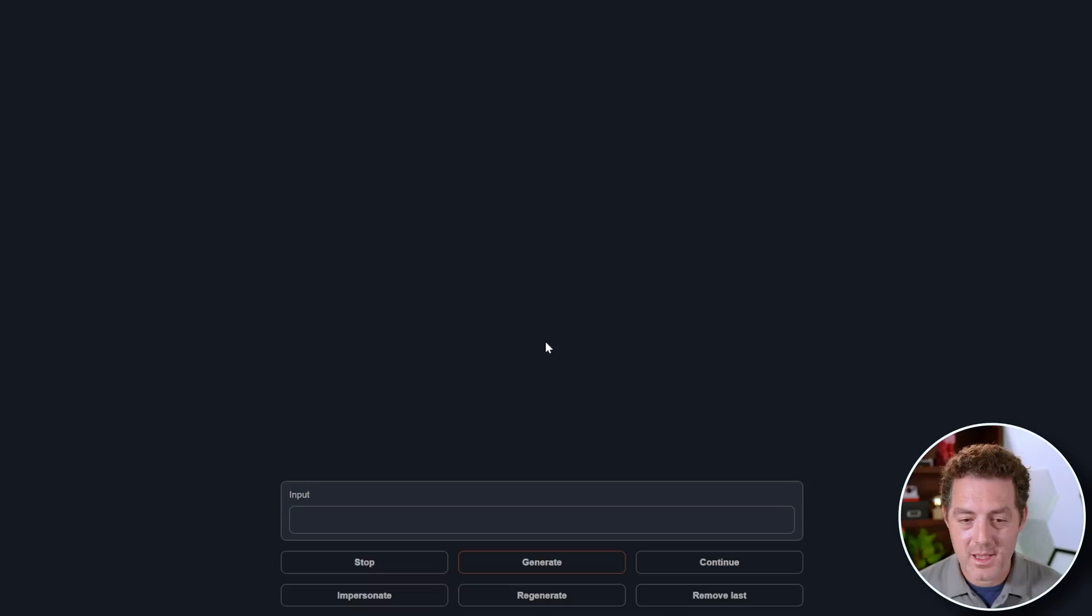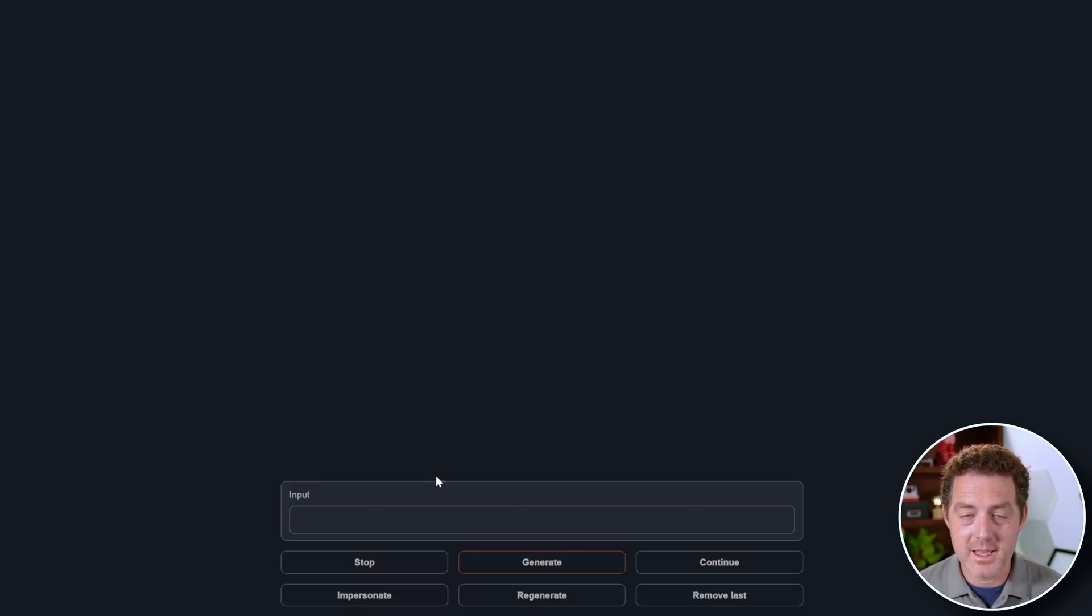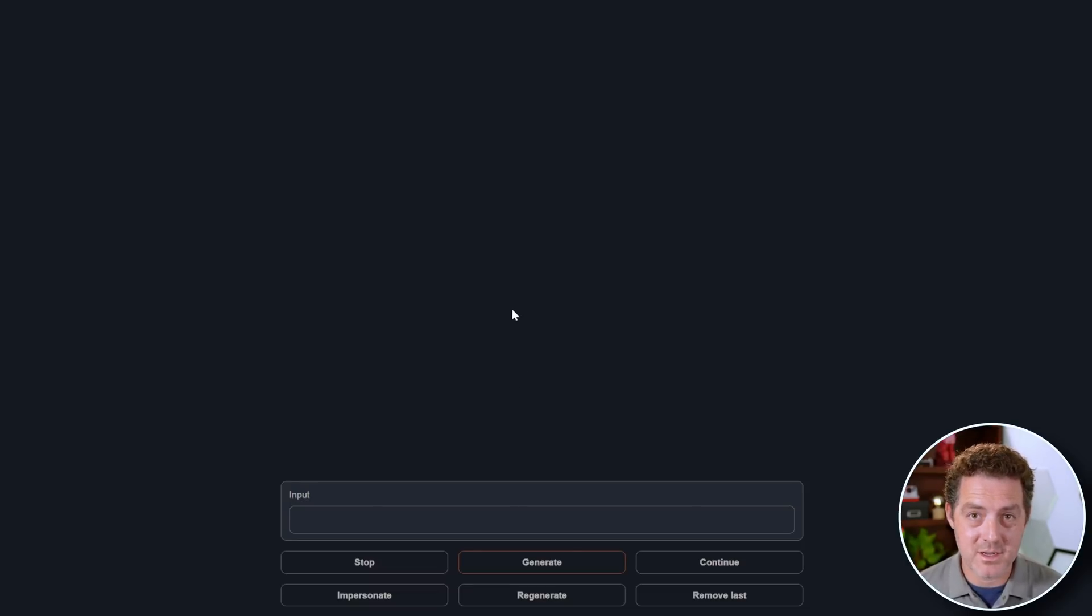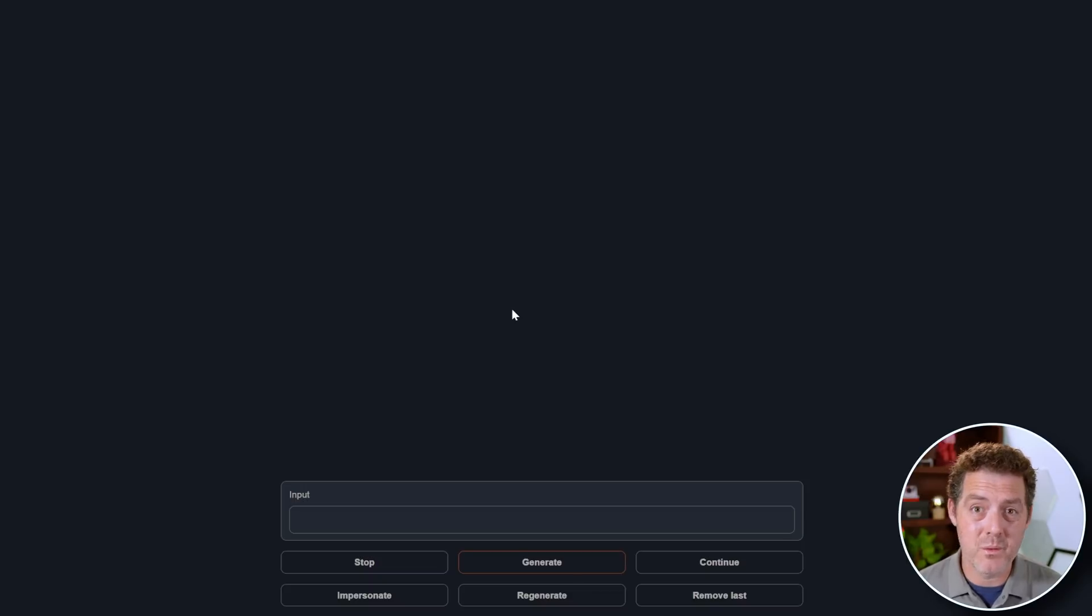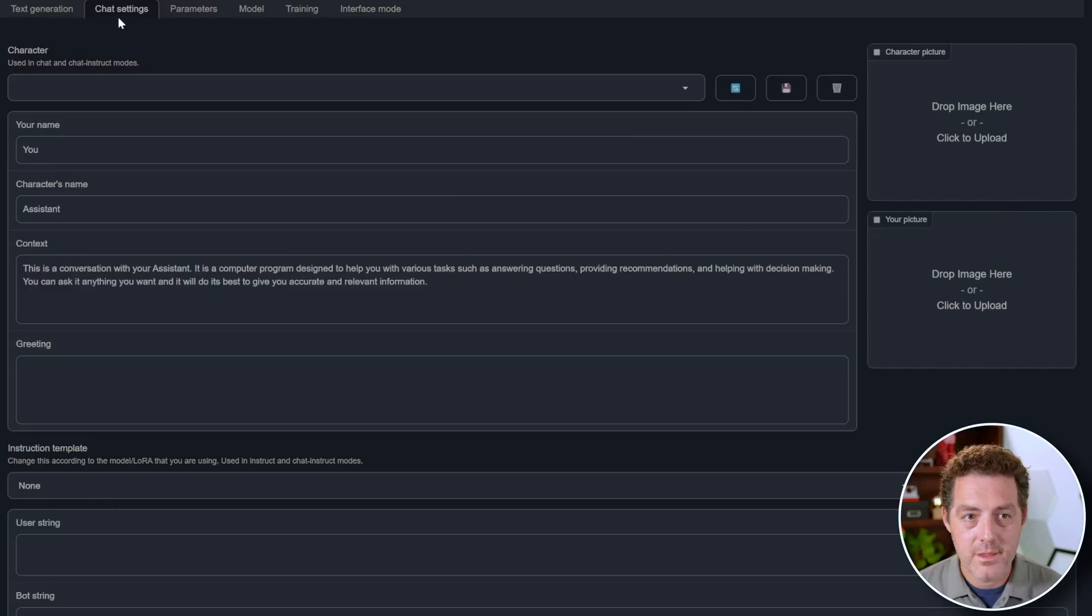Next, I'm going to switch over to the interface mode. So typically we're using instruct models, but let's say you want to run a chat based model like Samantha. Then over here, you just click this and select chat and then you apply and restart the interface. Let's try it. And there we go. Now we have a chat like interface.